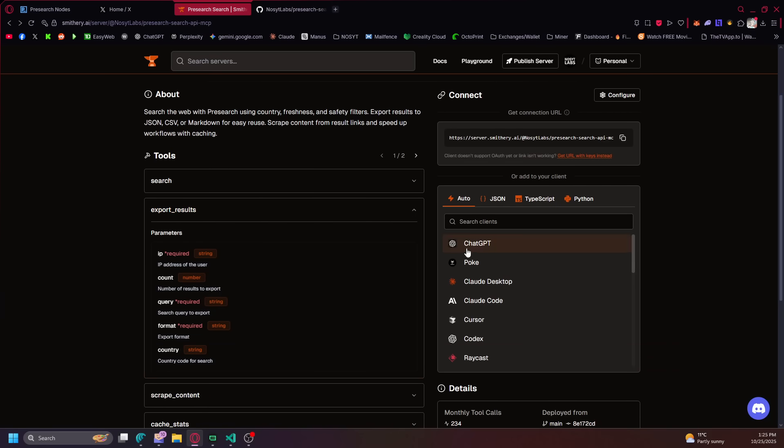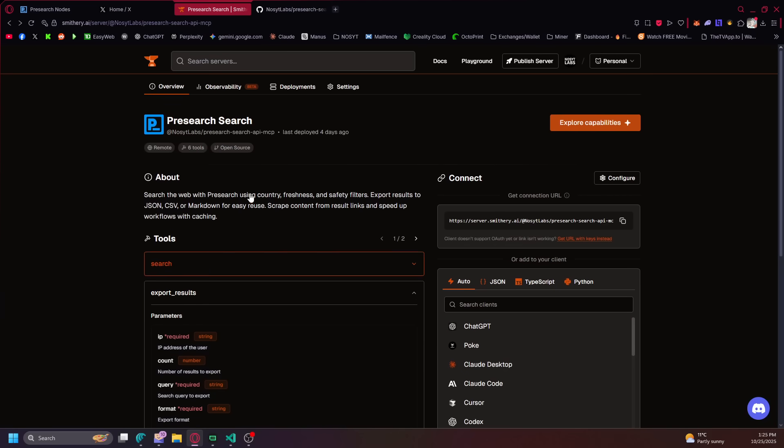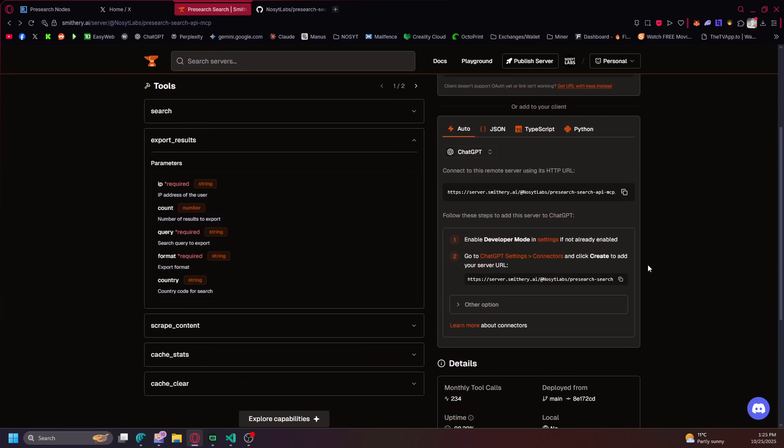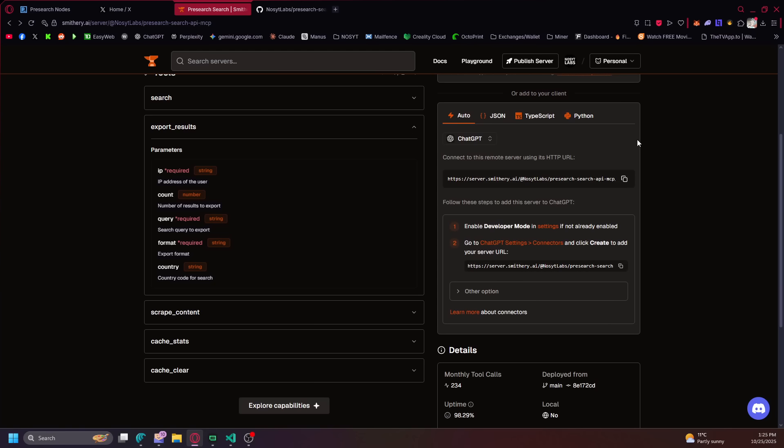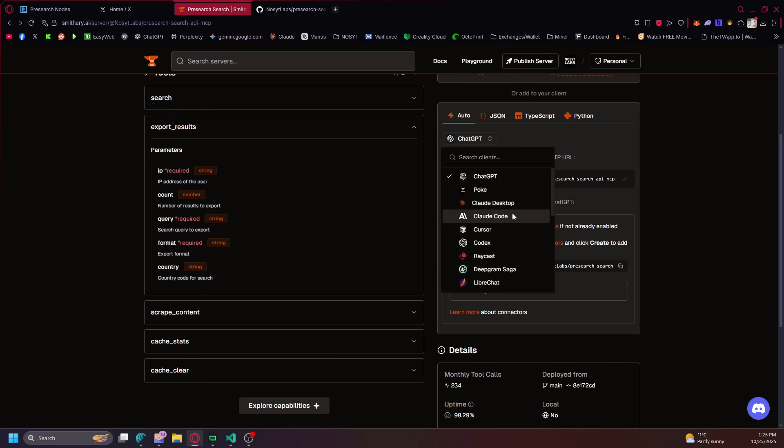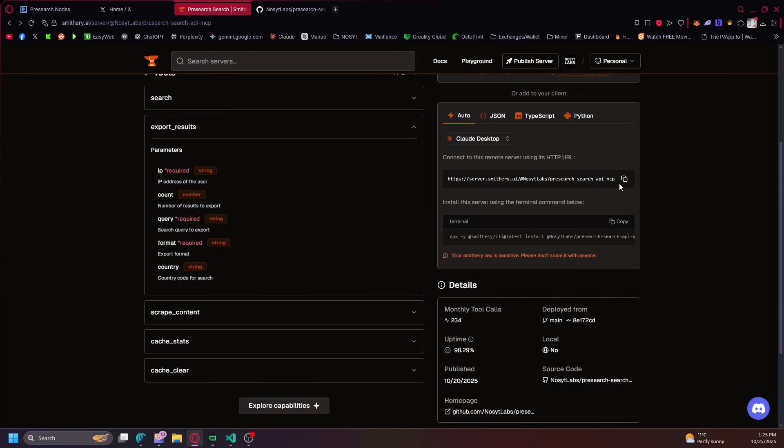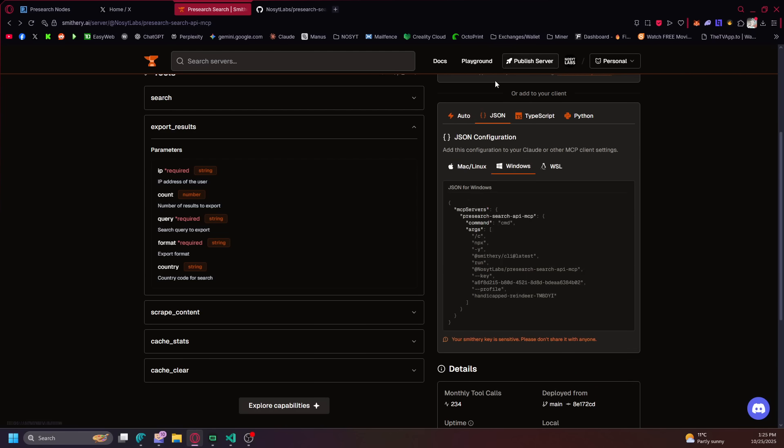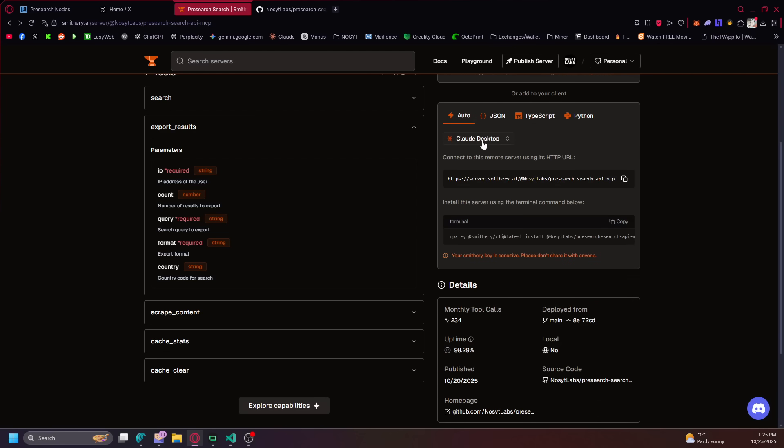So if you go into auto on here, let's say if you're using ChatGPT, you just click this and then you could add this to ChatGPT. If you're using Claude Desktop, you could add this. You can also get the JSON here, the TypeScript, the Python.